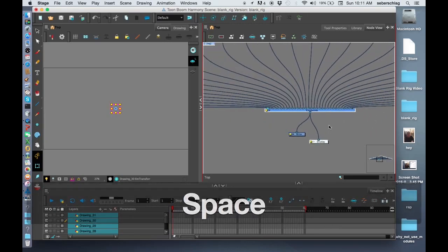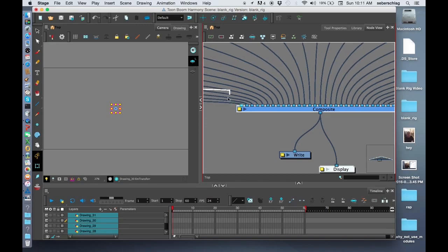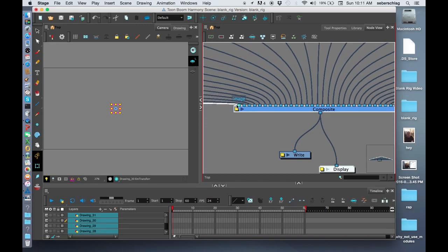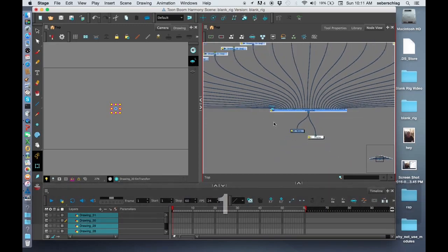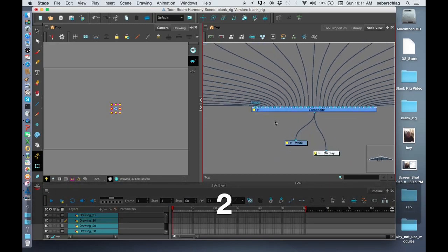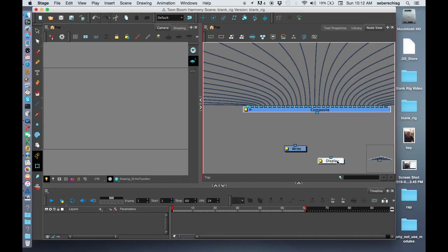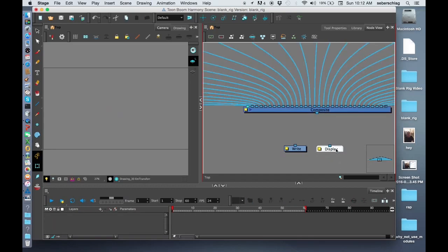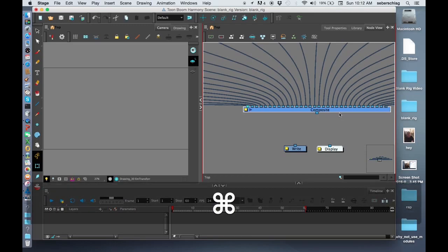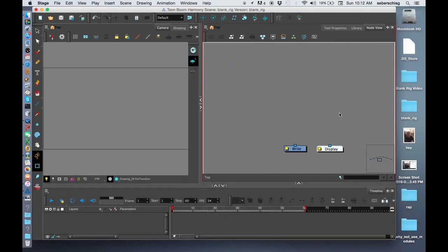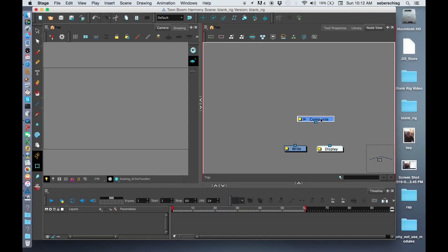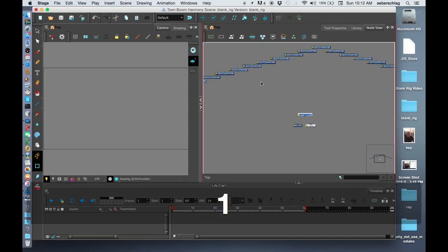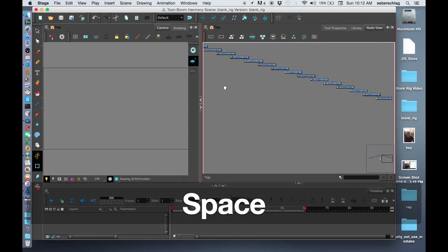Now what I like to do at this point is, I don't want to have to disconnect every single one of these cables. So instead of disconnecting all of these cables one by one, I remove the right module and the display module, select that composite and command X or control X if you're using a PC, and then control V which brings it back again. Now I've quickly and easily disconnected all those cables.